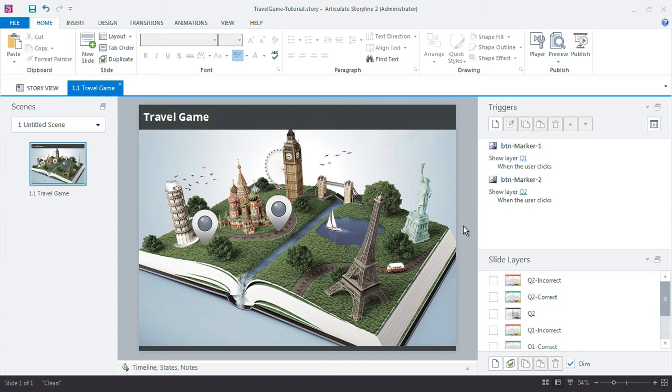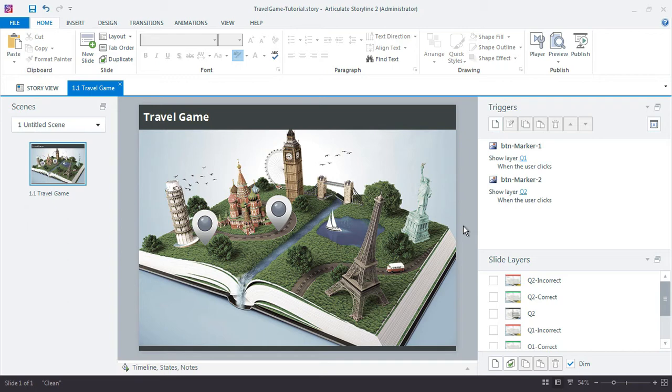In this tutorial we'll set up an introduction slide that welcomes learners to the game and a conclusion or result slide that they see once they've completed all of the questions.